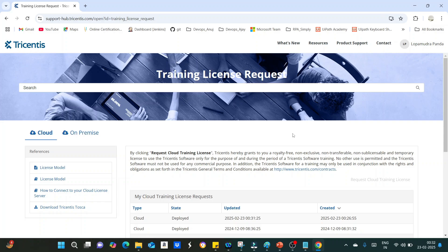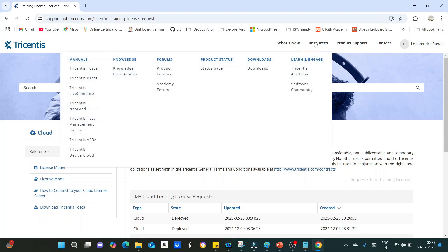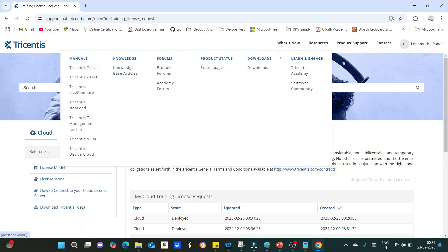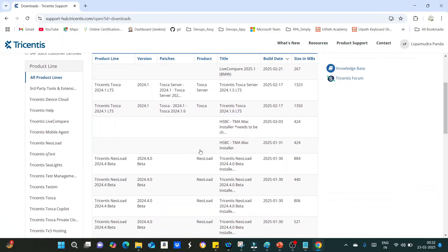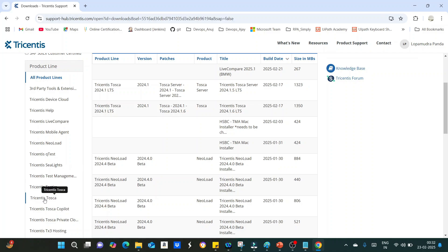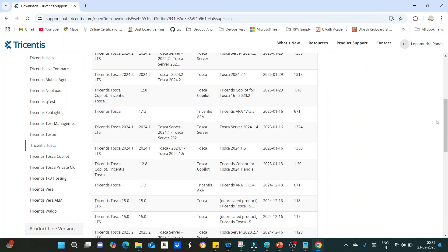Once it is approved, what you have to do is you have to download the Tosca latest version by going to resources. Under resources, you can see downloads option. Just click on this. Under all product lines, click on Tricentis Tosca.